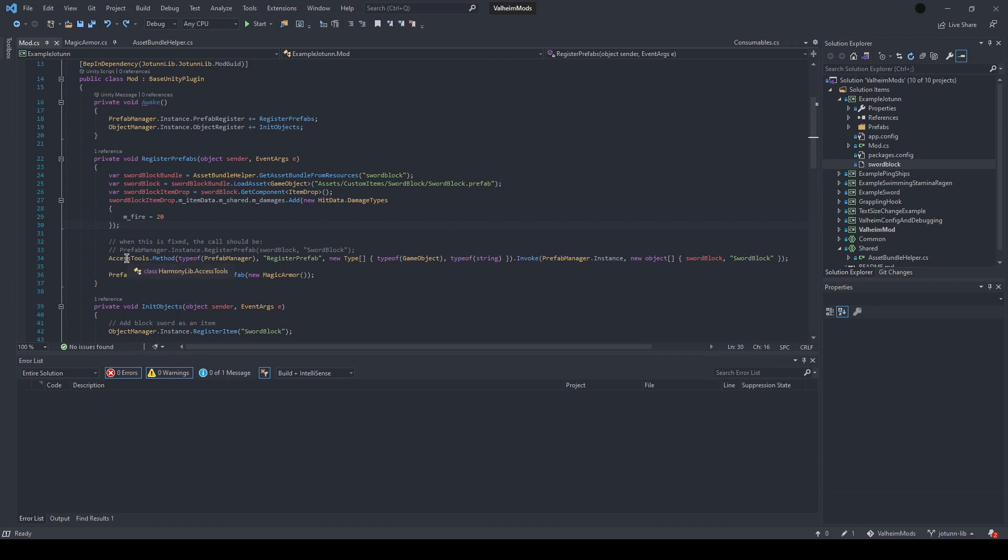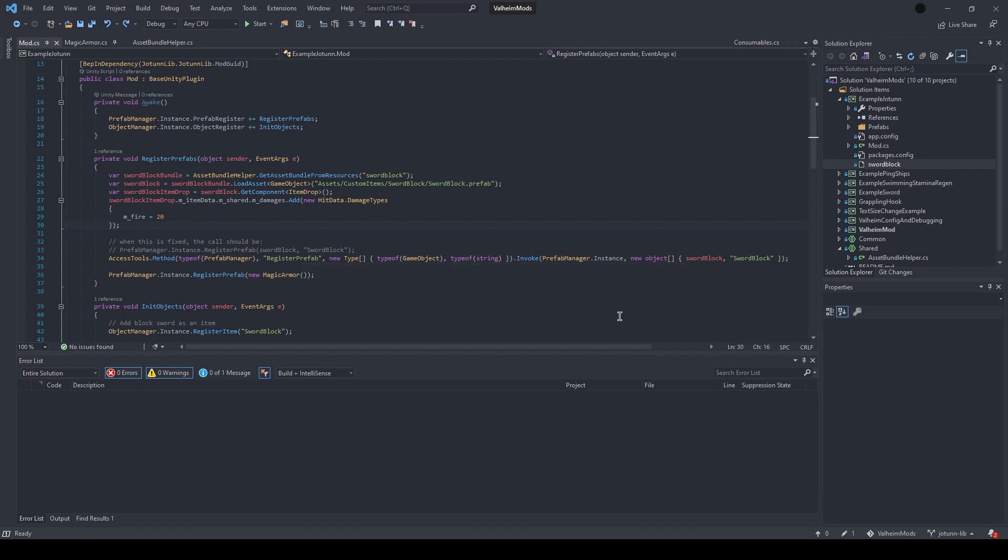So for now, I'm just using access tools out of harmony, which is a shortcut to reflection. And that allows us to use this register prefab method with our sword block and register it as a sword block prefab.